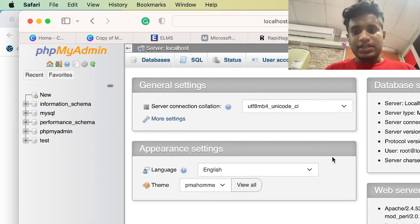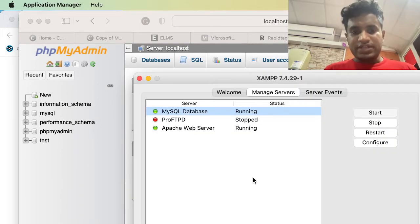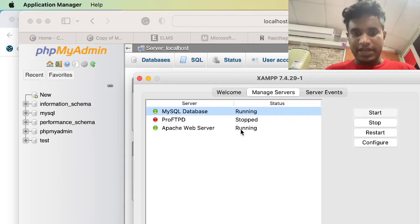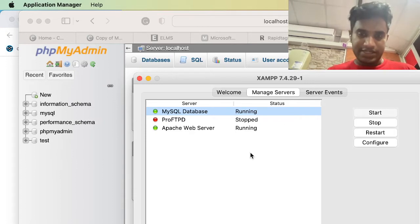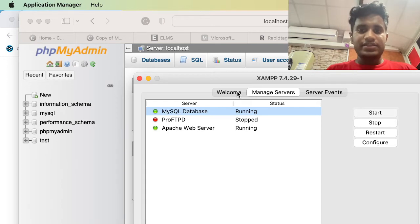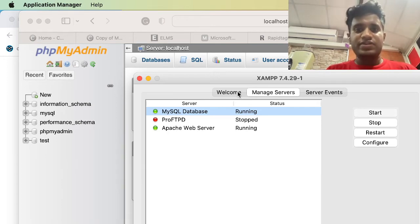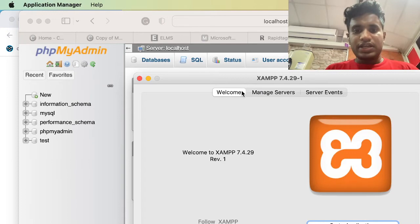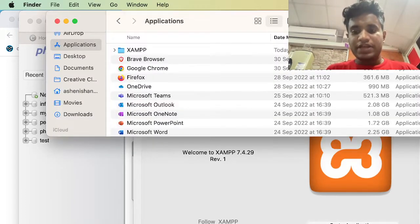Let me go to phpMyAdmin — type localhost/phpMyAdmin in the browser. That's it! If you are unable to start, remember to do as I said earlier. I also want to show you where our htdocs folder is available. In our welcome page we can directly open the application folder.